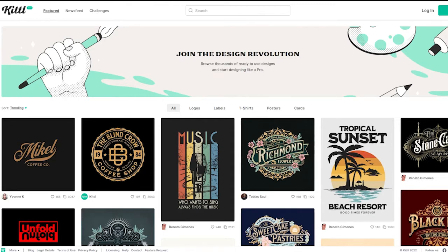For those of you who don't know what Kittle is, it's basically a website where you can create different types of illustrations, whether it be logos, t-shirts, designs, posters, cards, or labels — whatever it is, you can come over here and create them.